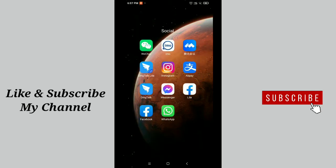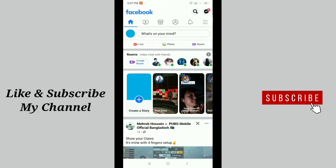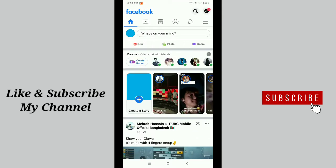First of all, launch your Facebook application. Before starting our video, I want to request something. If you are new here, please subscribe to my channel and tap the bell button. Now tap on the top right side.